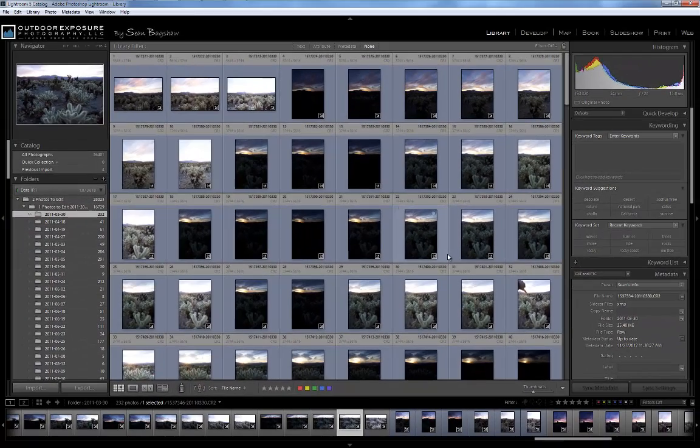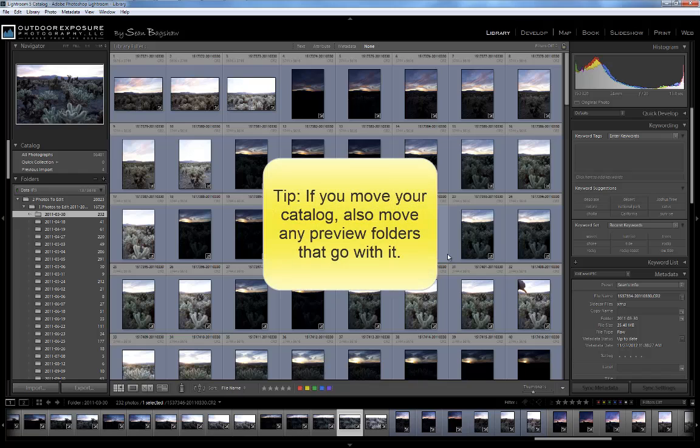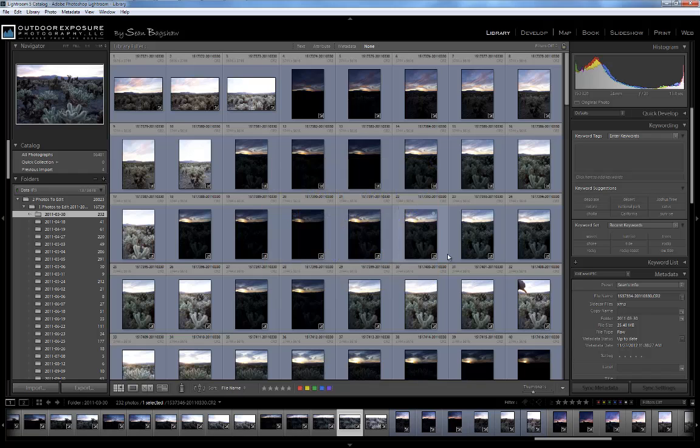You can even move your catalog to another computer that has Lightroom installed on it and open your catalog there. It's common for people who frequently switch computers to house all of their image files as well as their Lightroom catalog on a single external hard drive. So all they have to do is plug in the hard drive to a computer of their choice that has Lightroom installed and open their catalog.